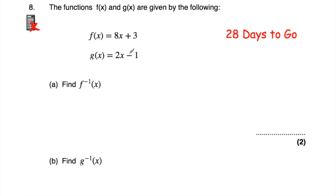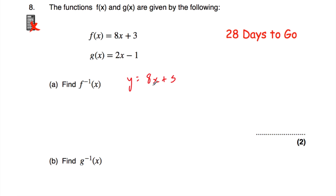Question number eight is on the inverse function. We've got f(x) equals 8x plus 3 and we've been asked to find f inverse of x. Let y equal 8x plus 3, make x the subject, and that gives you the inverse function. Do the same approach for part B.